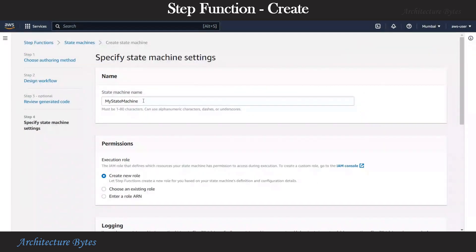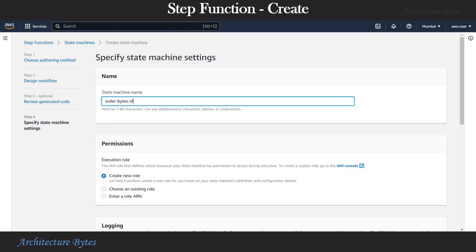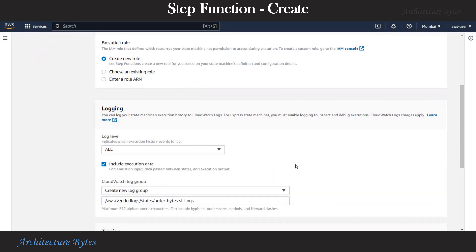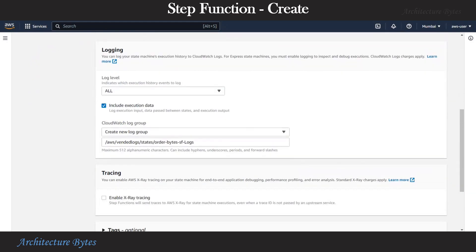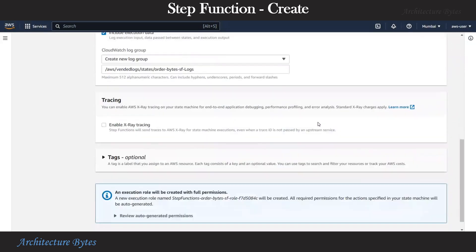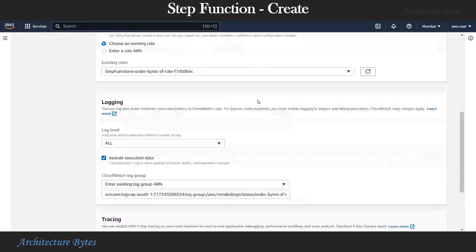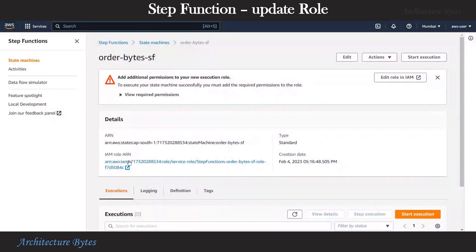Let us provide a name for our step function. We will call it order_bytes_step_function. Leave the role as create new role and turn the logging on. We can leave all of that as default. Hit create state machine. Now that our step function has been created, let us look at the role that has been created and check whether it has all the necessary permissions.